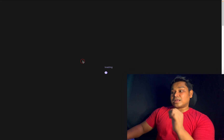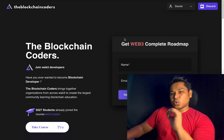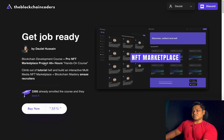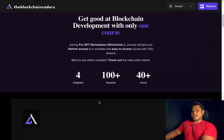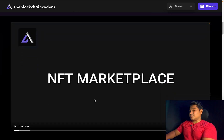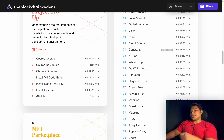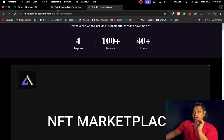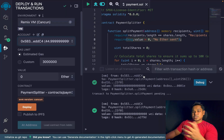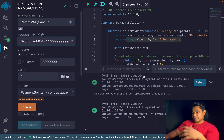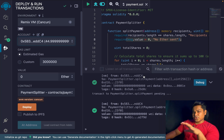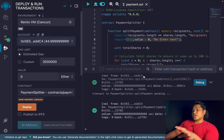I would highly encourage you to learn smart contract development thoroughly. In the course section, we have built one of the biggest industry projects — an NFT marketplace — with multiple features like bidding. We have discussed extensively how to build this kind of logic and implement all the keywords and functionality of the Solidity programming language. Focus on logic building, because writing a simple contract is easy, but implementing logic based on business conditions is crucial.